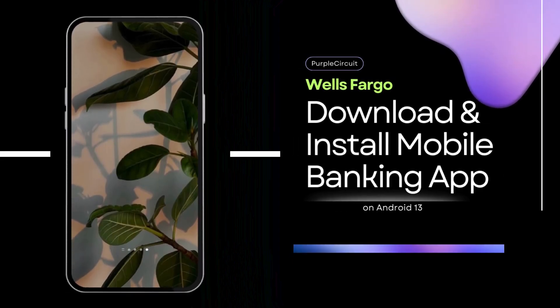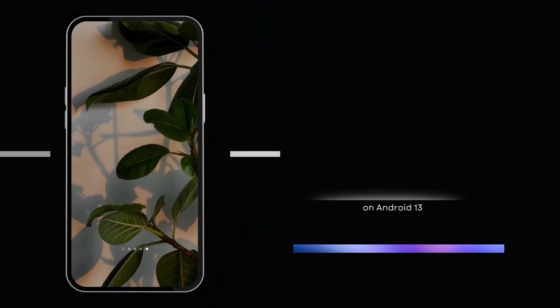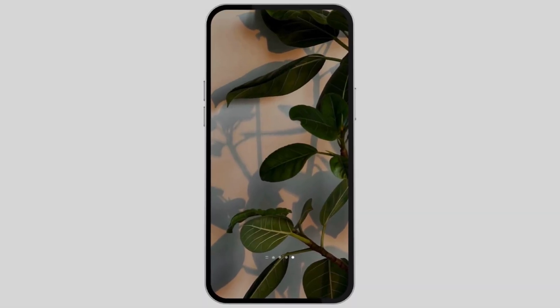How to download Wells Fargo Bank Mobile Banking App. Hey everybody, welcome back to our YouTube channel. In today's video, you will learn how you can download and install Wells Fargo Bank application in your device. So without any further ado, let us get started.